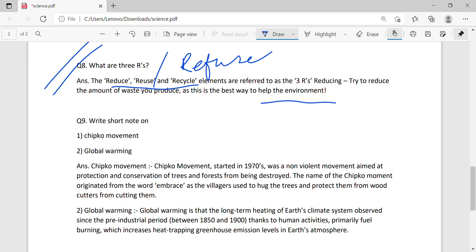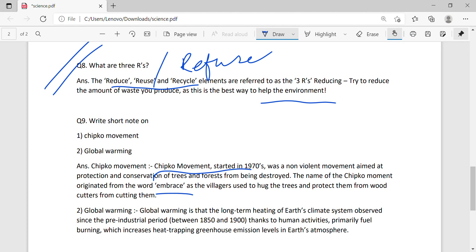Chipko movement - a non-violent movement to protect and conserve forests. Chipko means to hug and embrace.